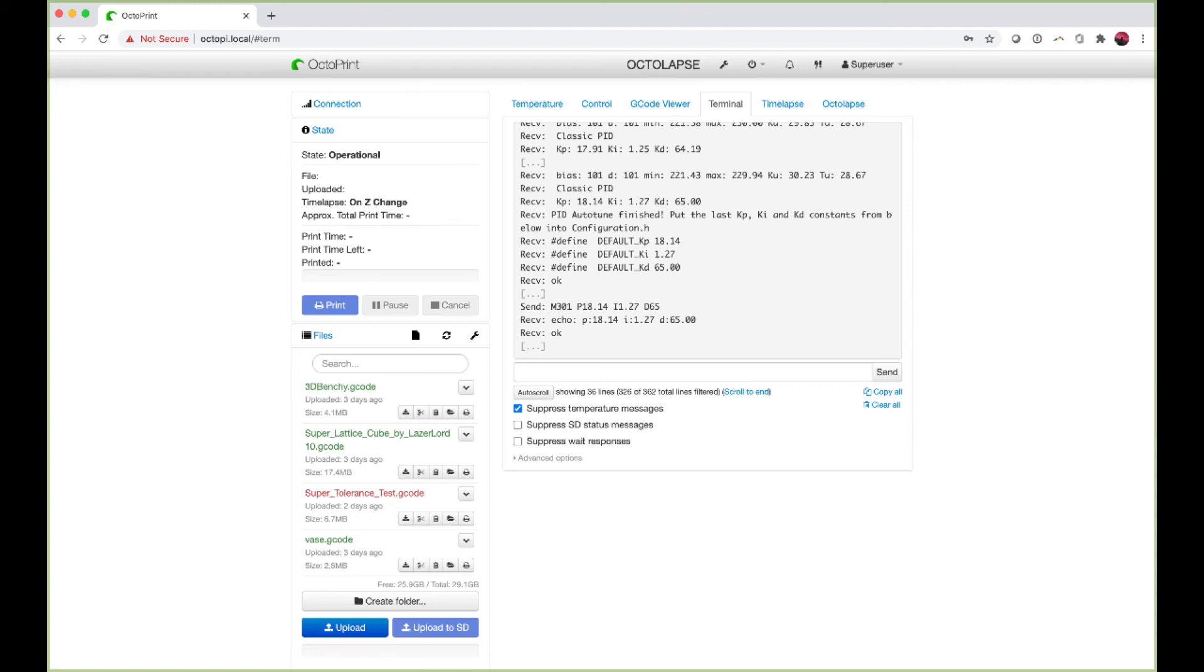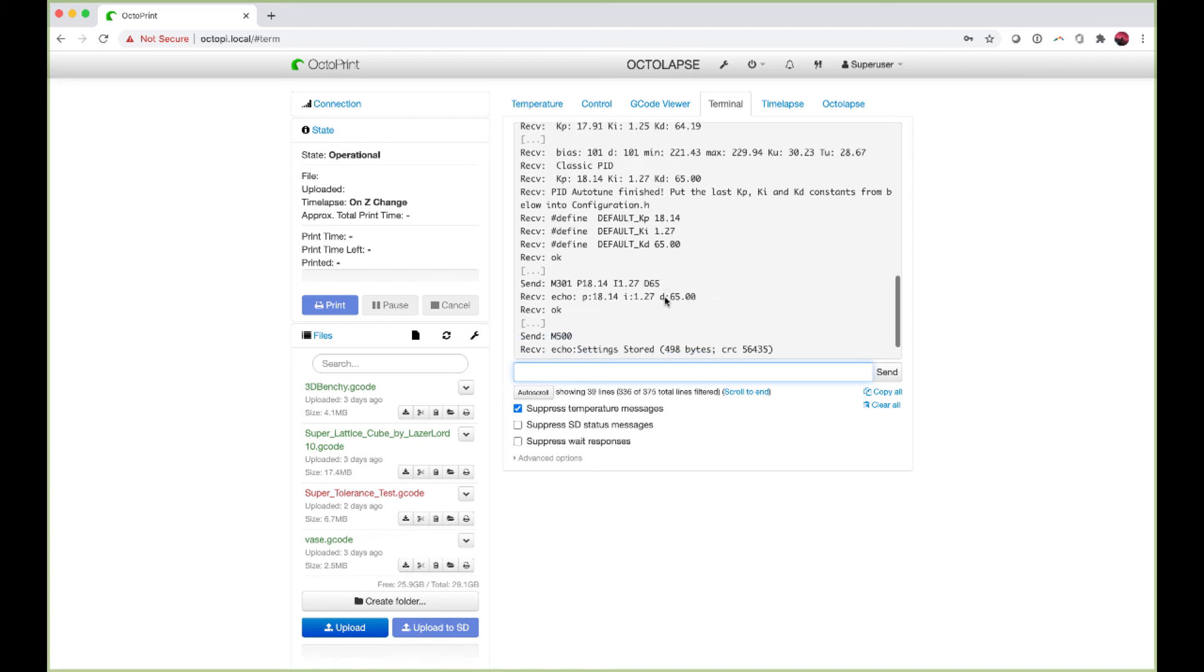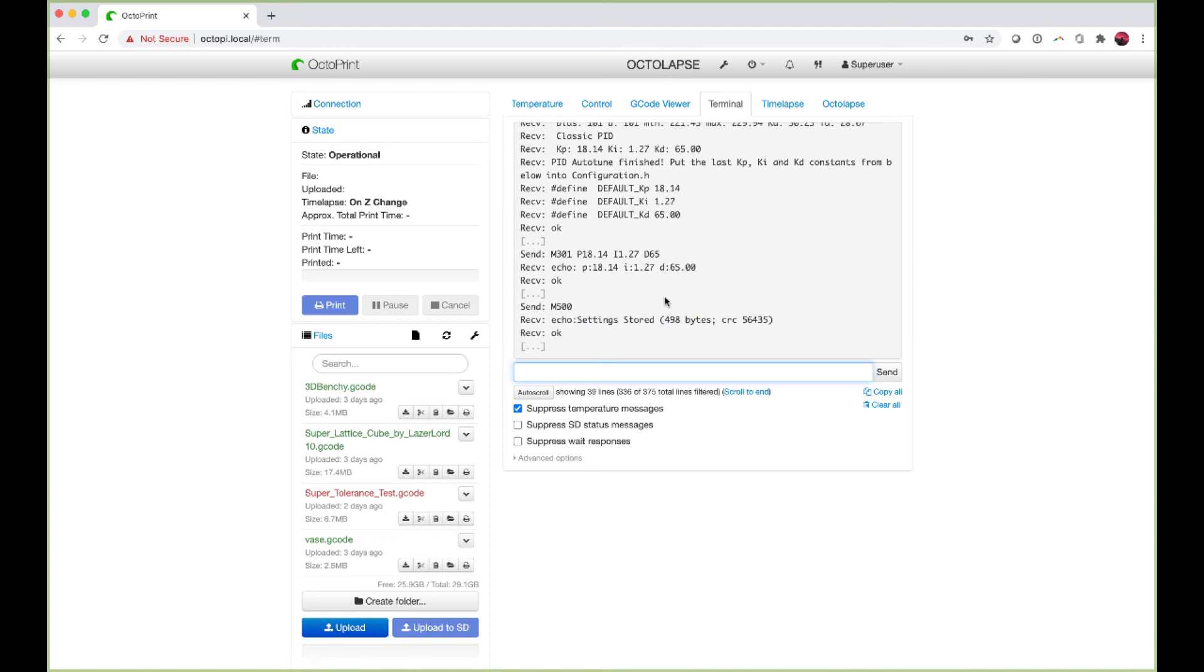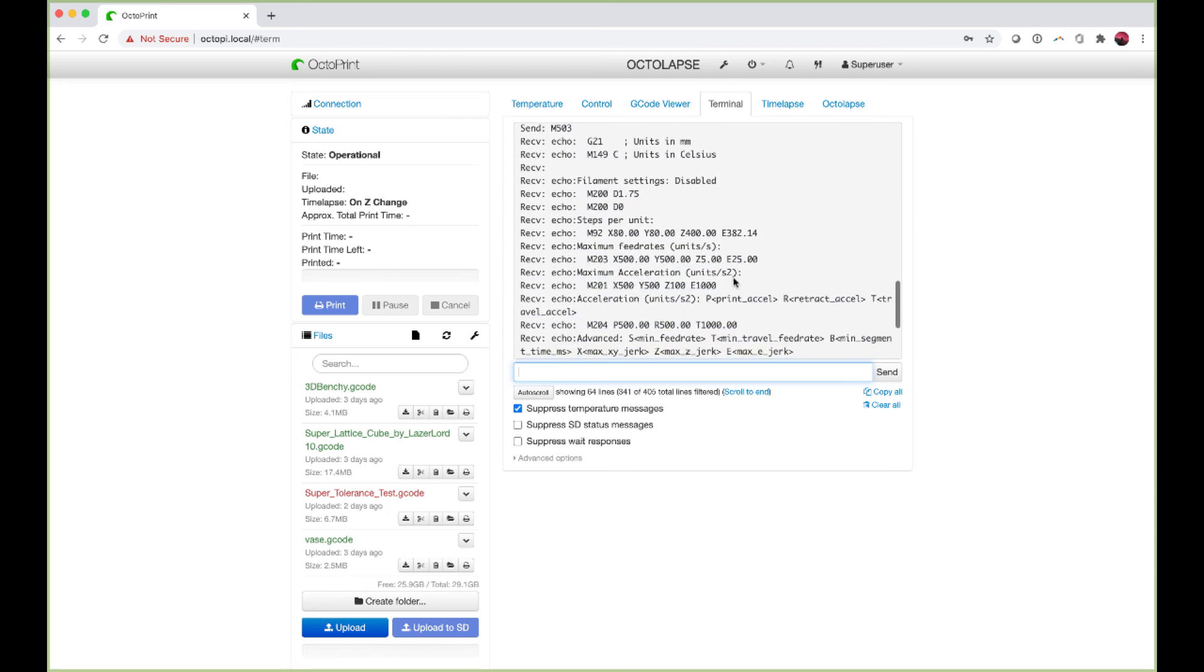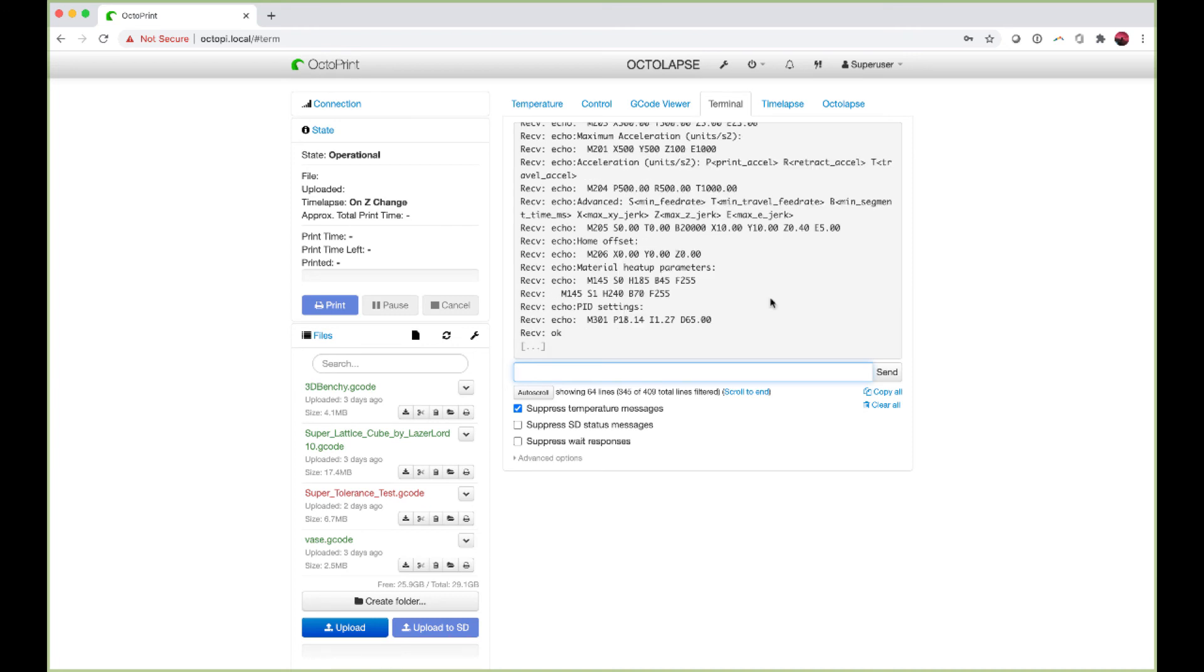The next thing we need to do is actually save the settings. To save these we do M500, and that saves the settings to the printer. Then to verify we do M503, and that will give us our feedback. We scroll down to PID settings: 18.14, 1.27, and 65.